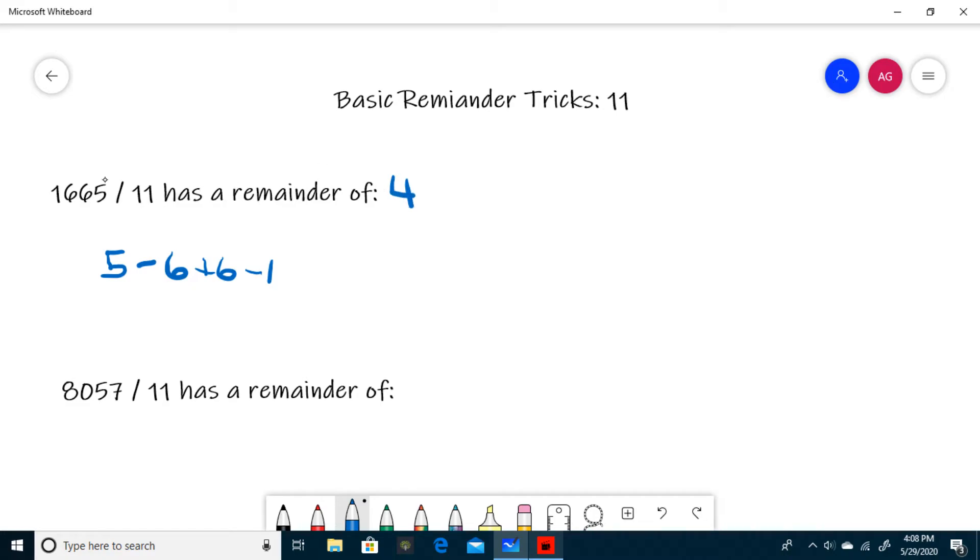To clarify, you start from the right and work your way to the left while alternating between subtracting and adding. 5 minus 6 plus 6 minus 1.